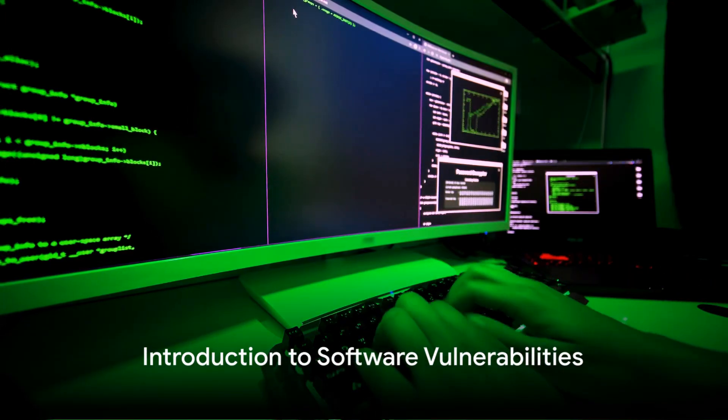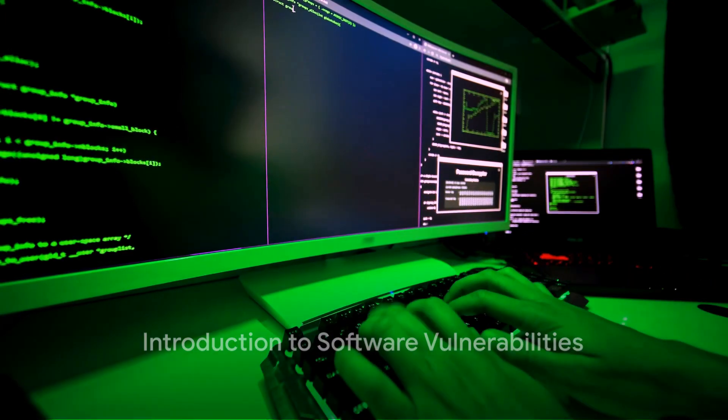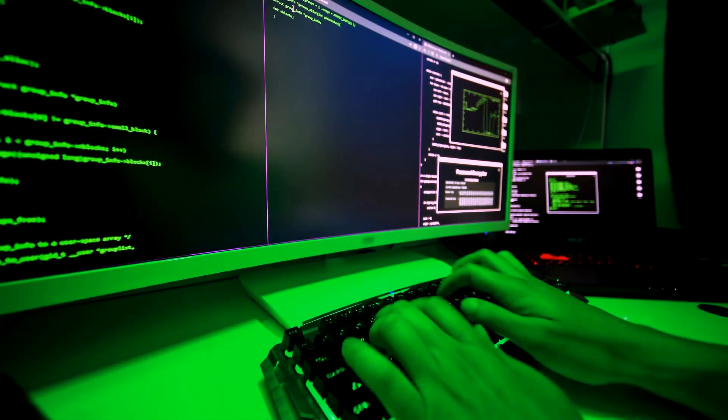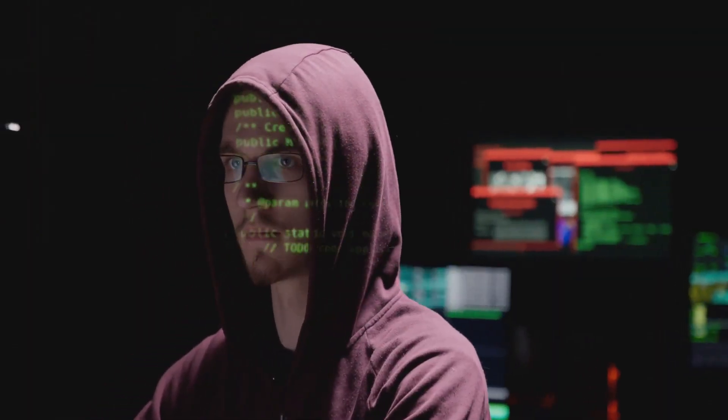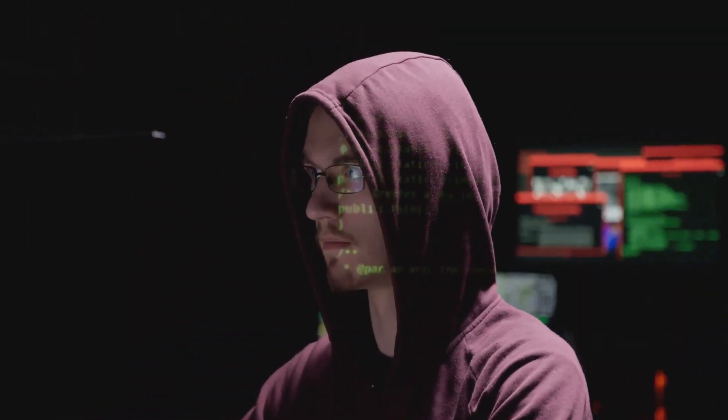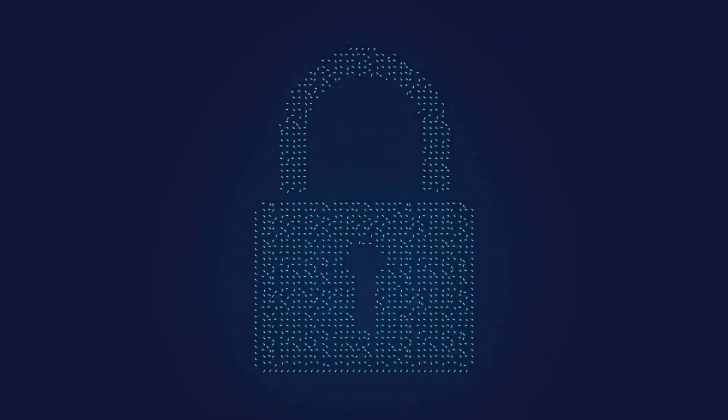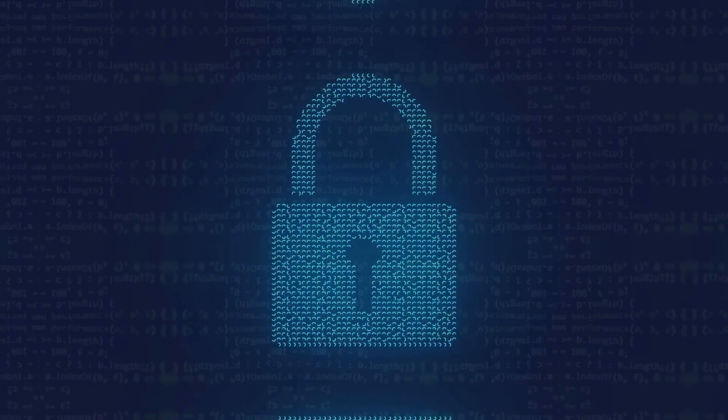How many times have you heard the term software vulnerability and wondered what it really means? Or perhaps you've experienced the real-world implications of these vulnerabilities yourself. The term might sound abstract, but it's a pressing reality in our digital world.